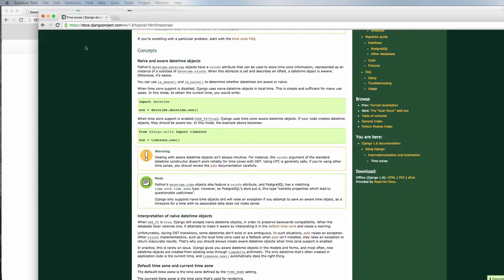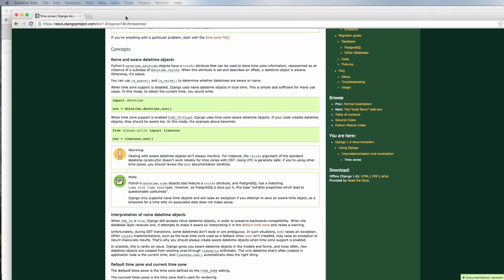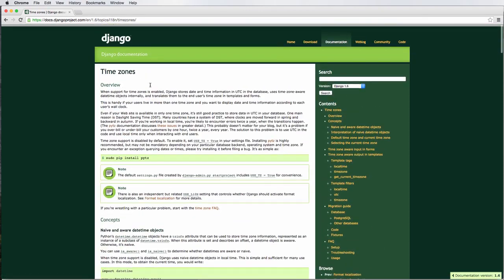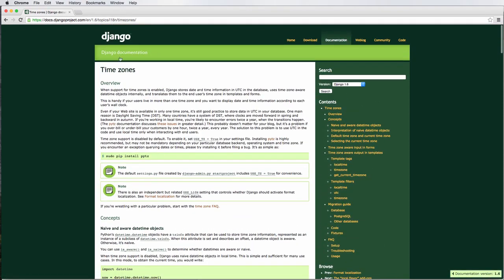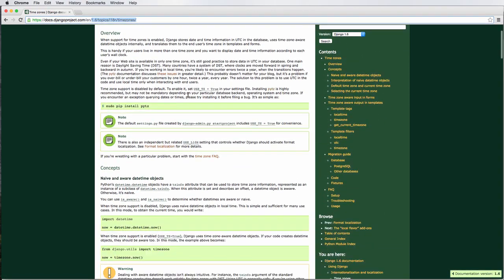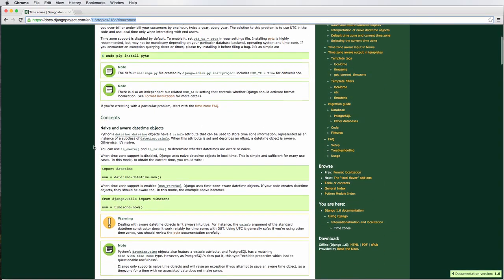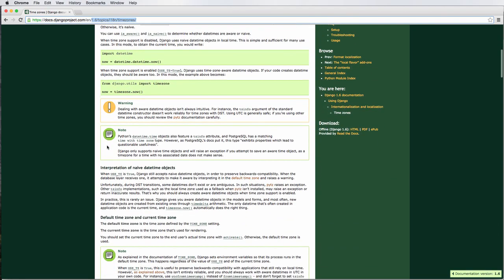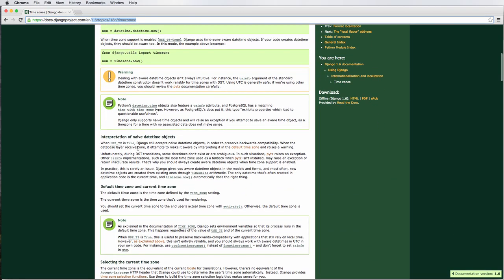And then another thing to look at is the actual documentation for time zones. If you go to time zones for it, you can see and read more about time zones and things that you might need to change based on your project, and how it interprets the time zones and changes things and all that. So that's something you can do as well.